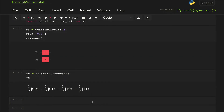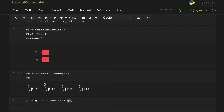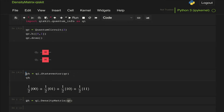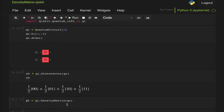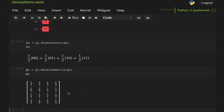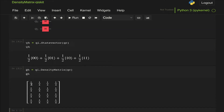We can now generate our density matrix, let's call it rho_H, using the density matrix class. We pass the state vector psi_H. By the way, we can also pass the quantum circuit directly and bypass creating the state vector. I just wanted to show that we have this equal superposition of |00⟩, |01⟩, |10⟩, |11⟩. As we display this, we can see that we get a matrix with all elements equal to 1/4.